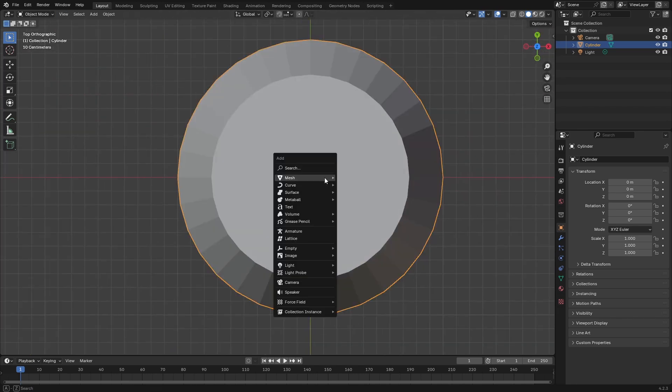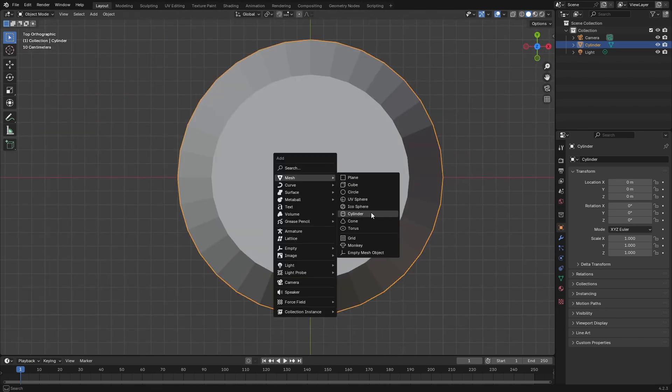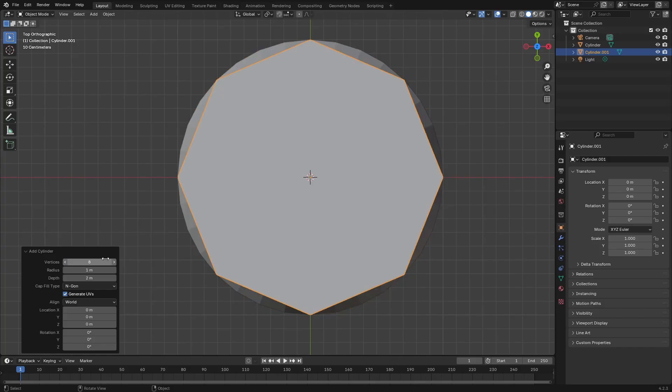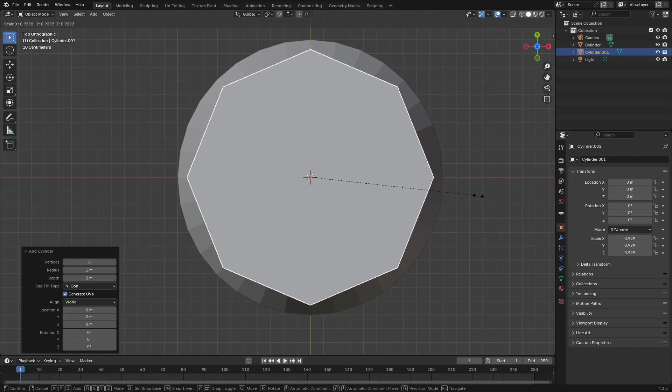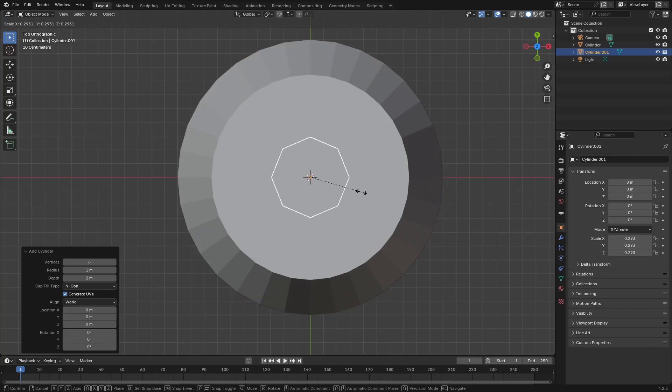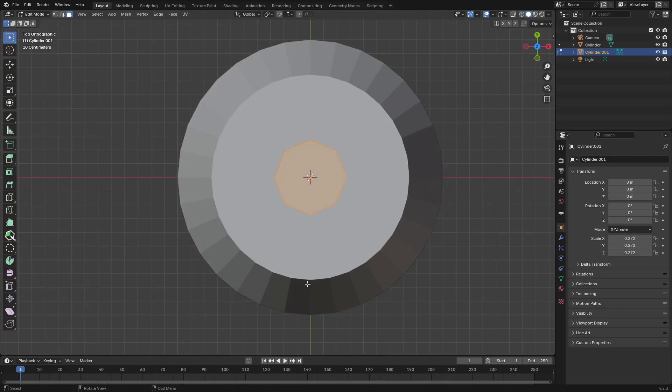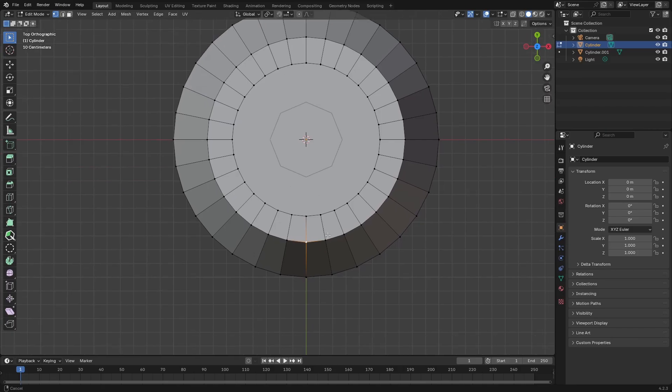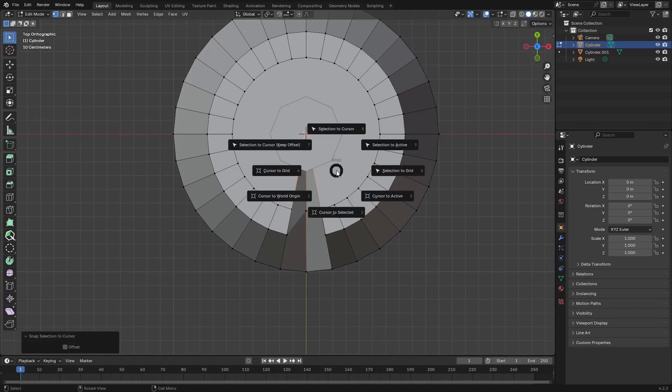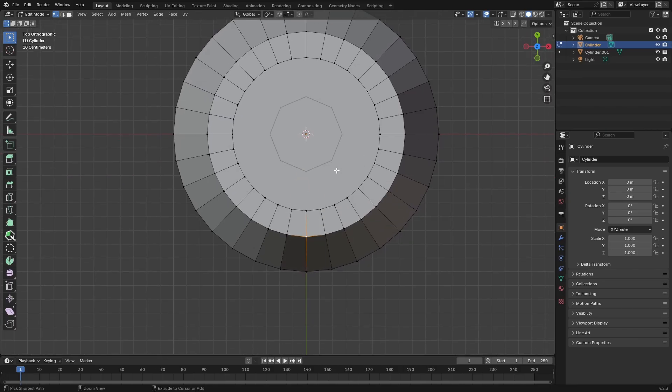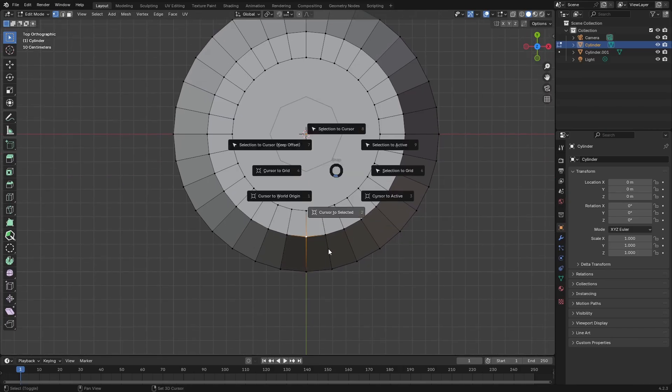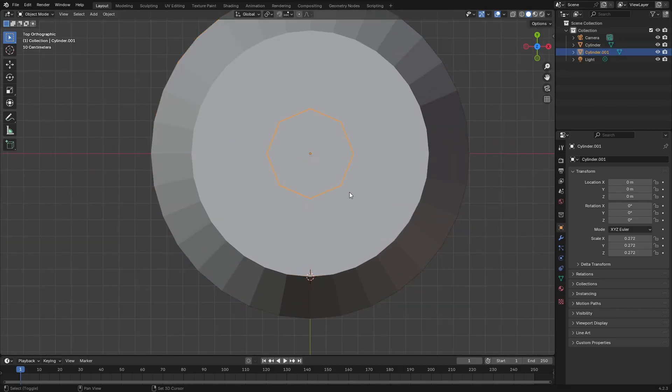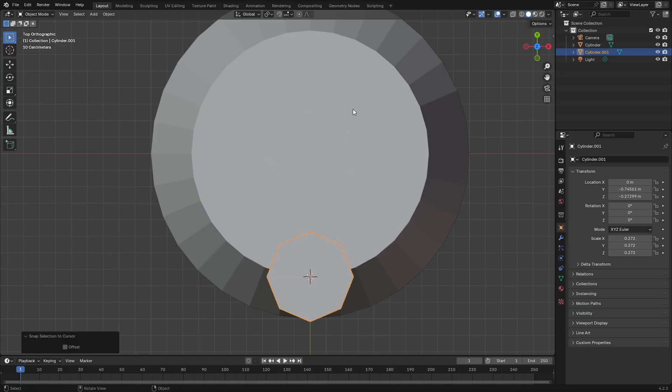Now we will create another cylinder, this time we want to have eight vertices and we're just going to scale that down. Now we are just going to reposition our 3D cursor.